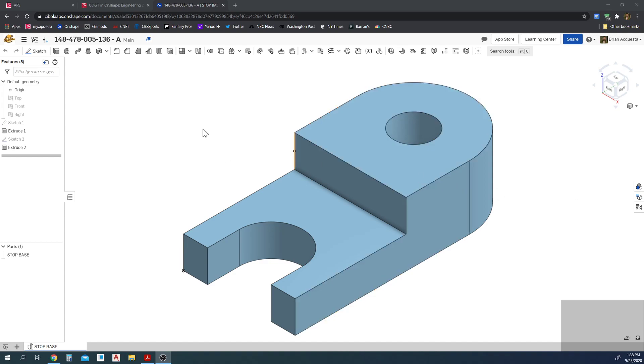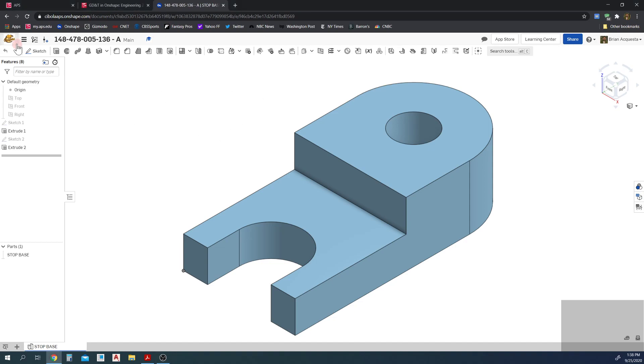How's it going? This is a tutorial on GD&T for Onshape. I have a figure here that I've shared with everybody. When you go into Onshape, there's a folder I shared called GD&T Tutorial, and inside that folder is this stop base.